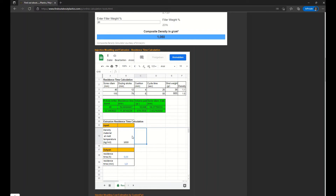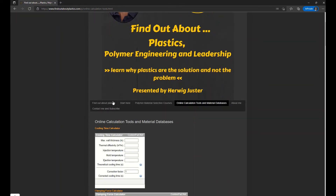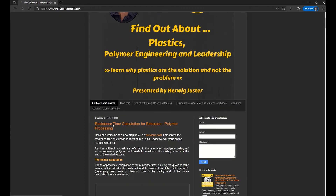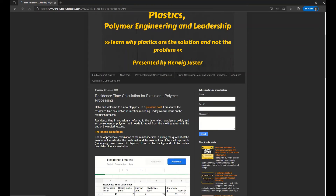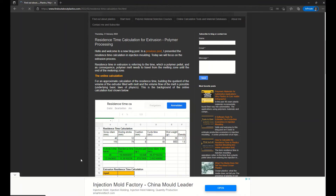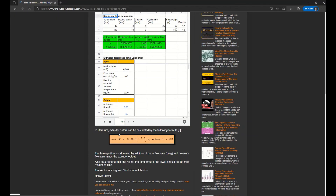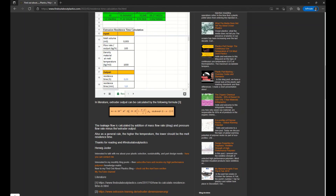Some background information is described in a blog post which I can show you now. You can see here the residence time calculation for extrusion, with the online calculation and the spreadsheet. Below that you find the extruder output calculation. The leakage flow, which is also important, is calculated by adding the mass flow rate to the drag flow and the pressure flow and subtracting the extruder output. As a general rule of thumb, the higher the temperature, the lower the melt residence time should be to avoid damaging the molecular structure of your polymer.